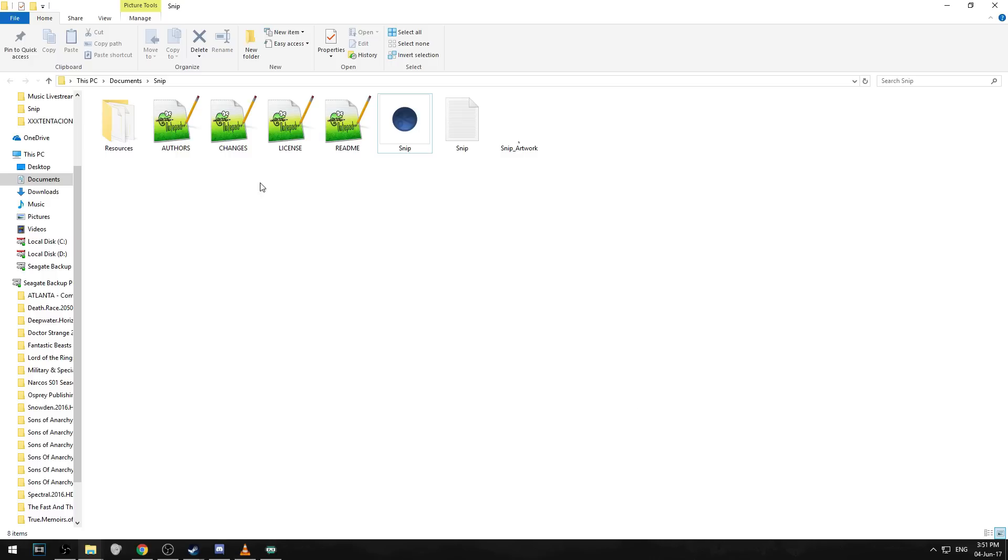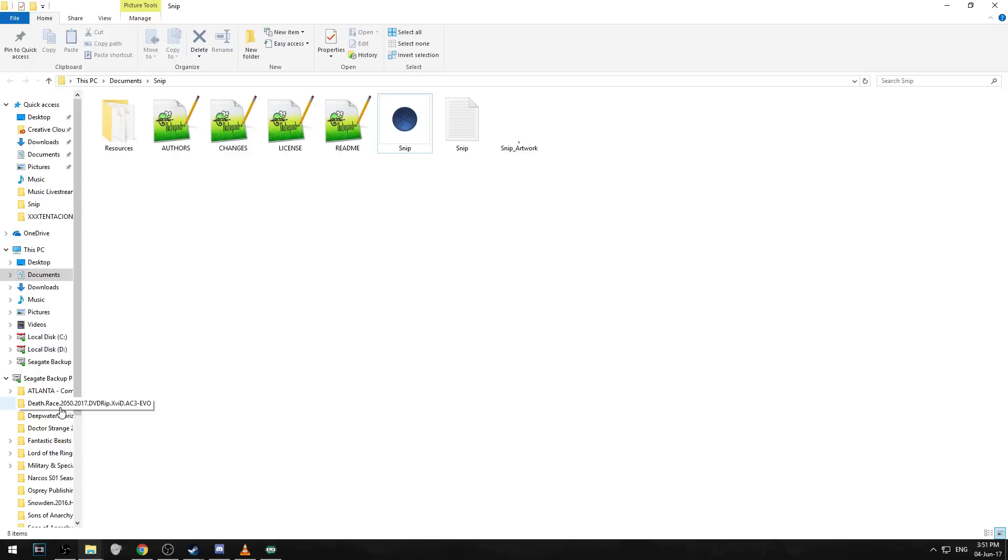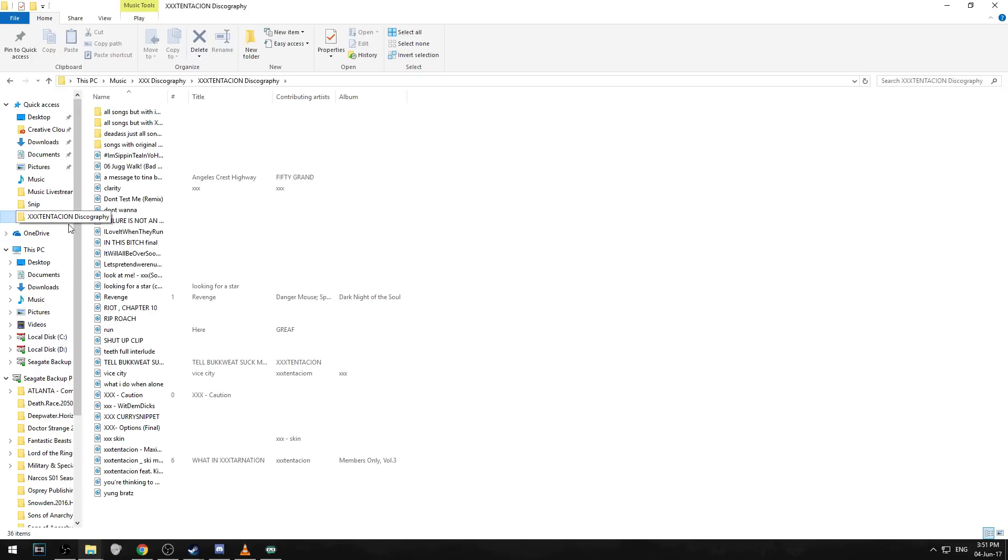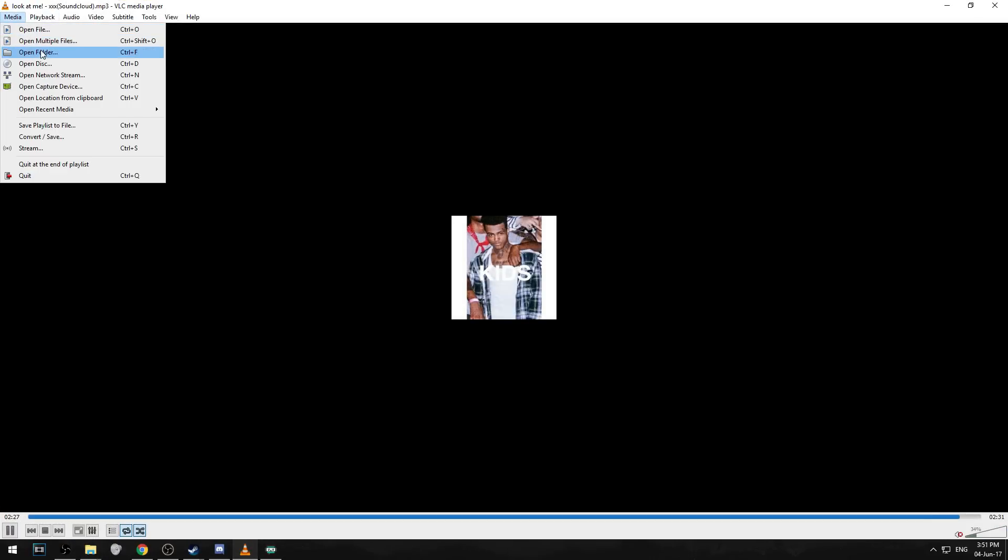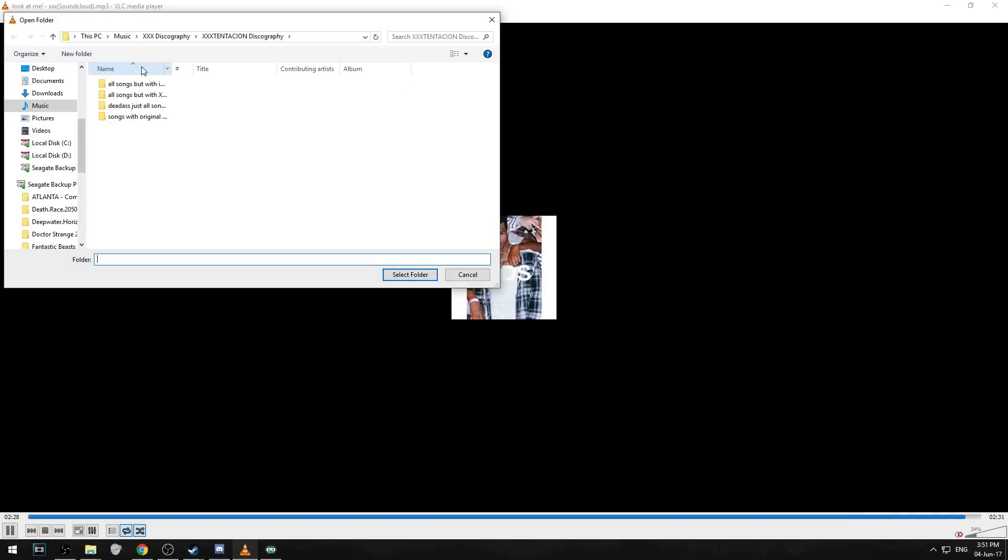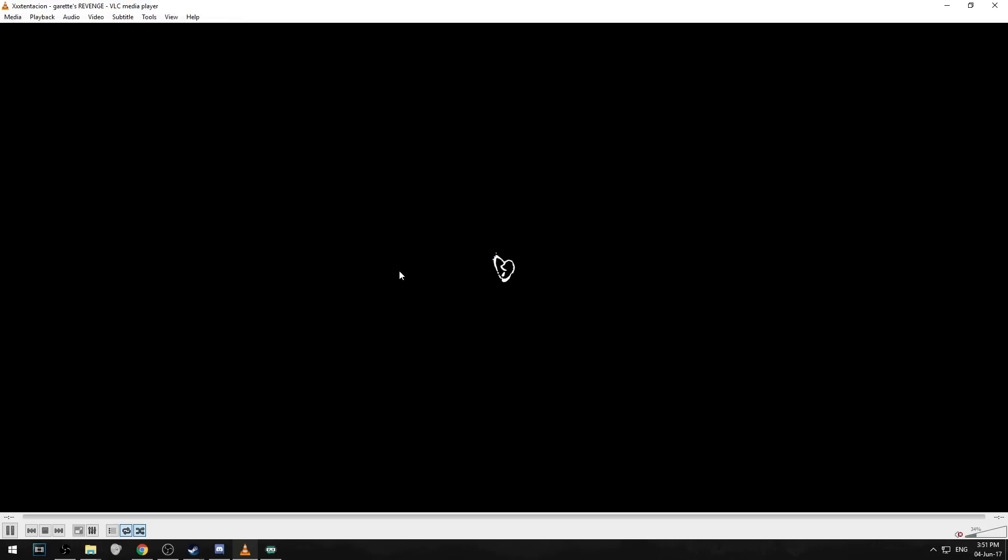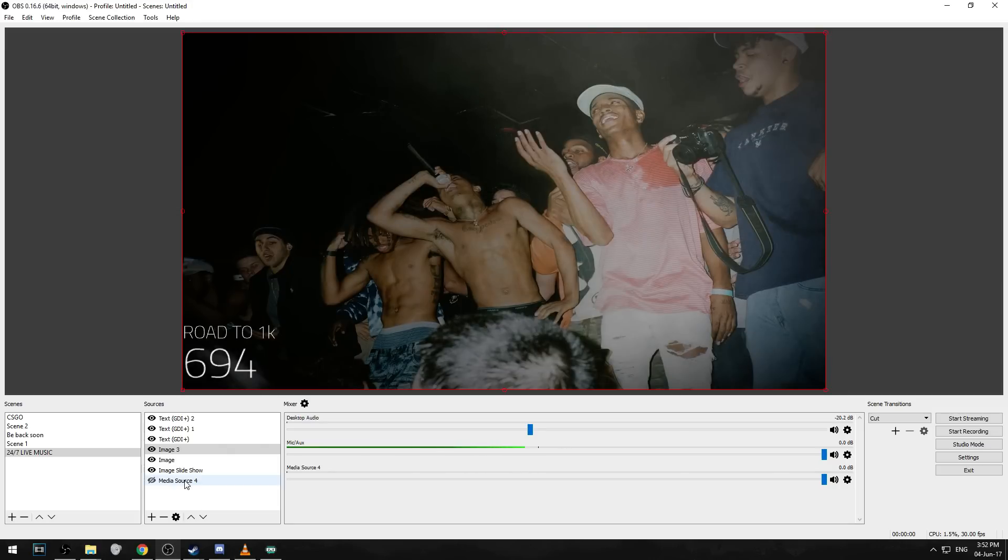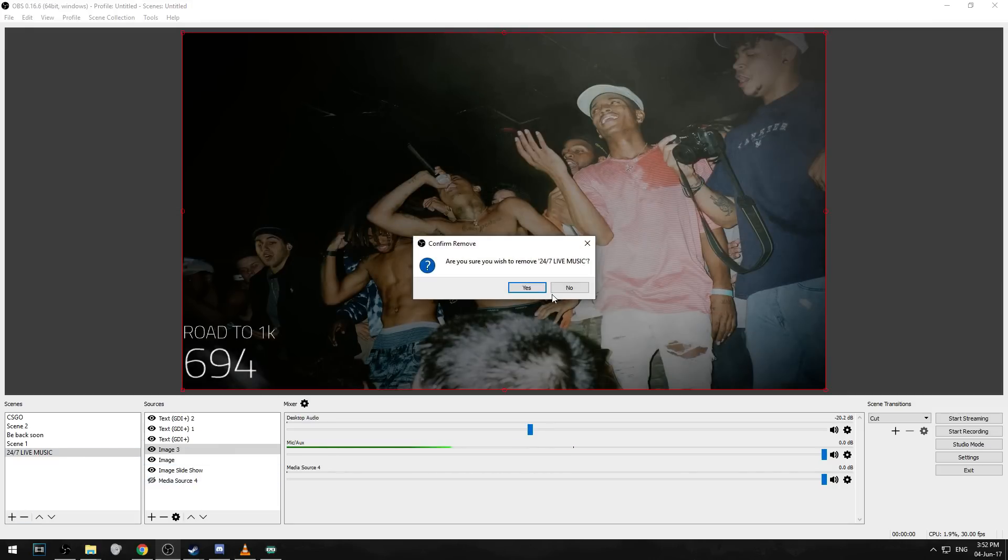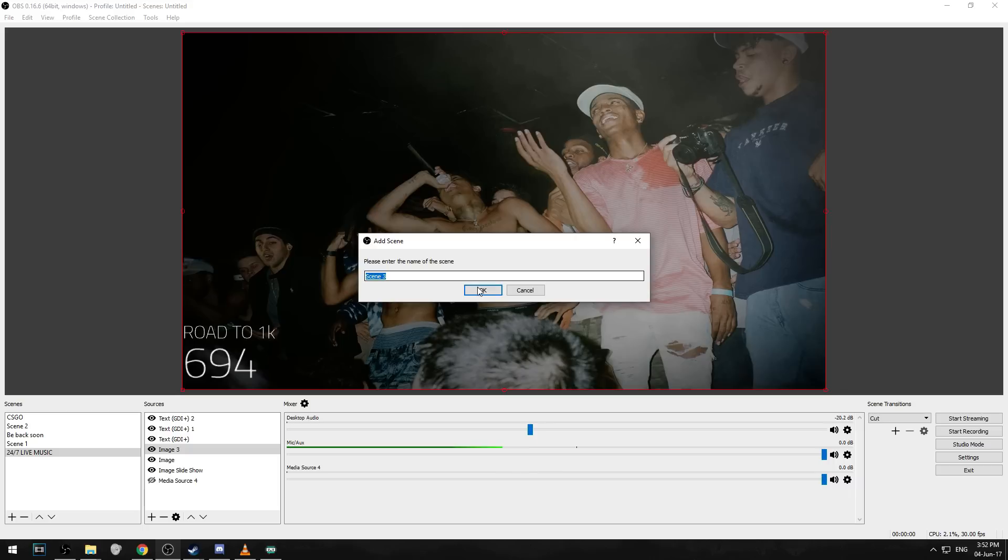What you're gonna want to do is you're gonna find your music. I have a XXXTentacion folder here. You go into VLC media player, open folder and you will want to select the folder in which all your music is on. It's playing currently now by XXXTentacion's Garrett's revenge and when we go over to the stream it should say it on here.